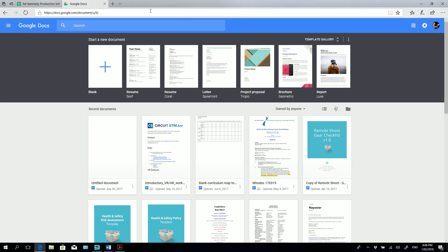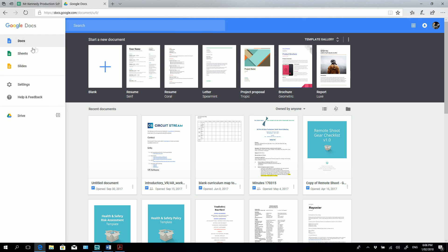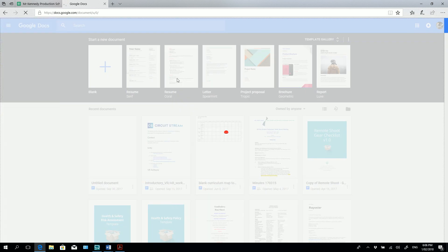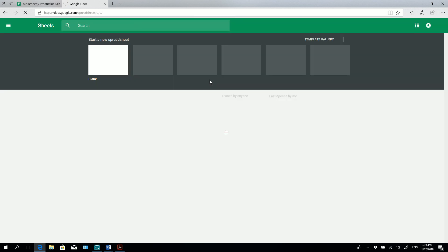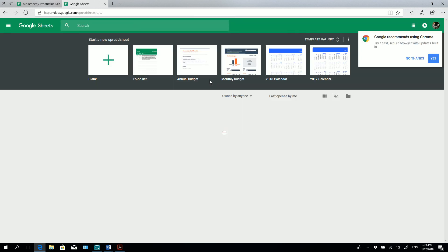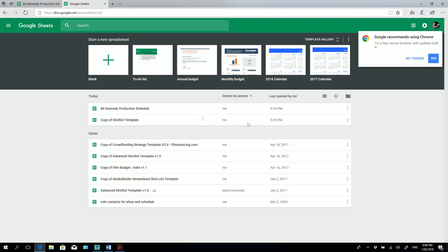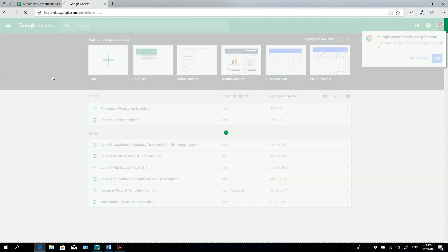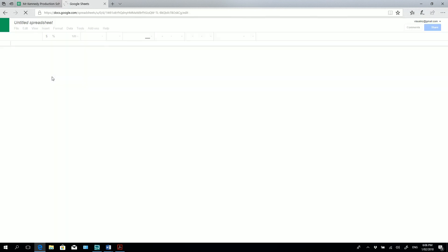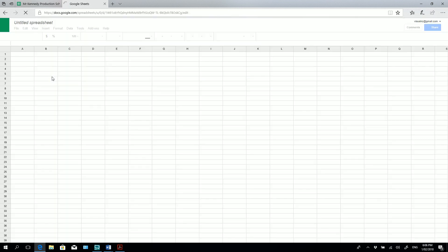So firstly in your browser go to docs.google.com and you should come to a page like this. Now what we need to do is we need to start a new spreadsheet. So in here in the drop down menu in the main menu in Google Docs there's a section here with the green icon that says sheets. So let's go ahead and start a new sheet. This will bring you up with this menu. So let's start a blank spreadsheet. And here we have it.